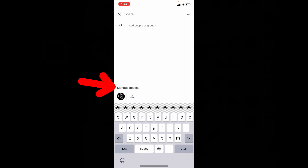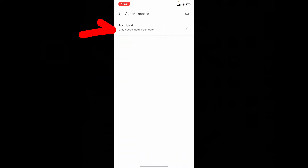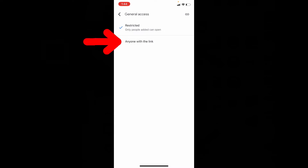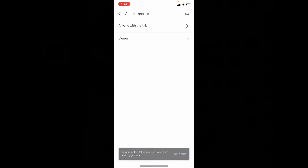Now click manage access, then restricted — open this. Select this if you want to send the folder privately to others, or just select this one to share your folder with everyone with the link.